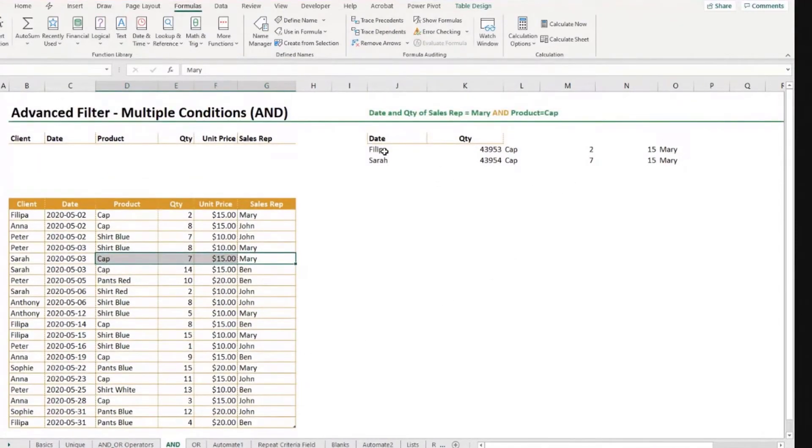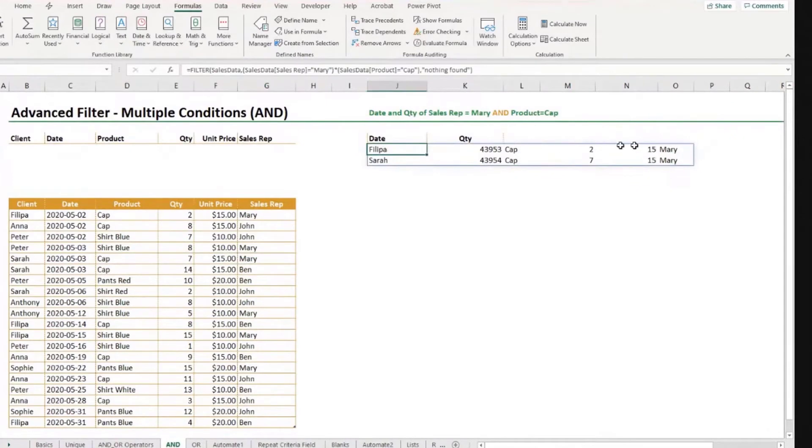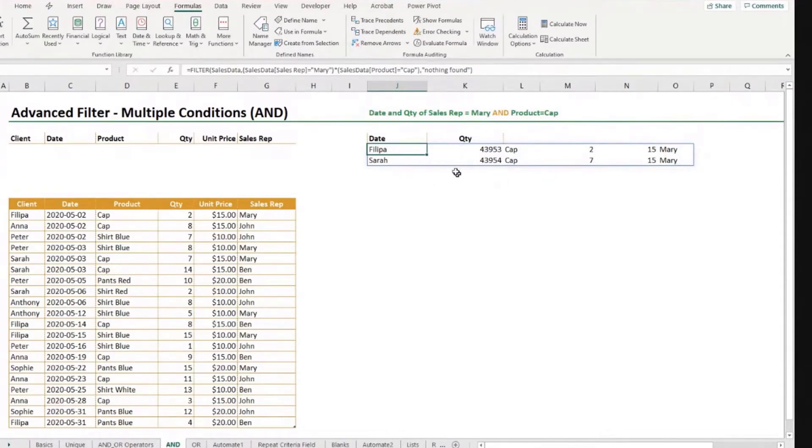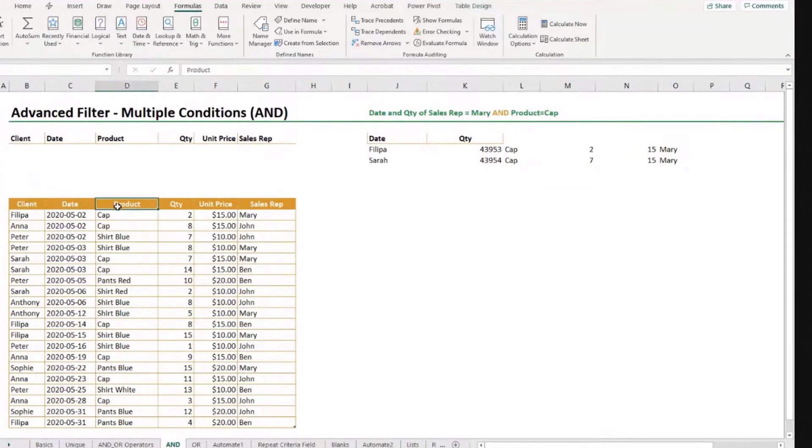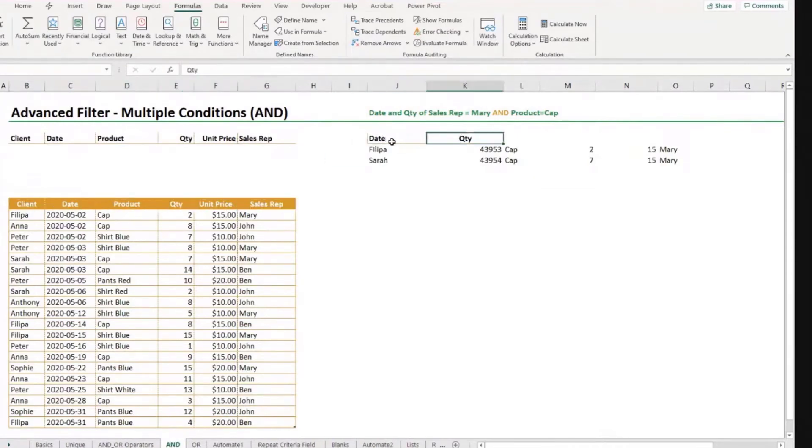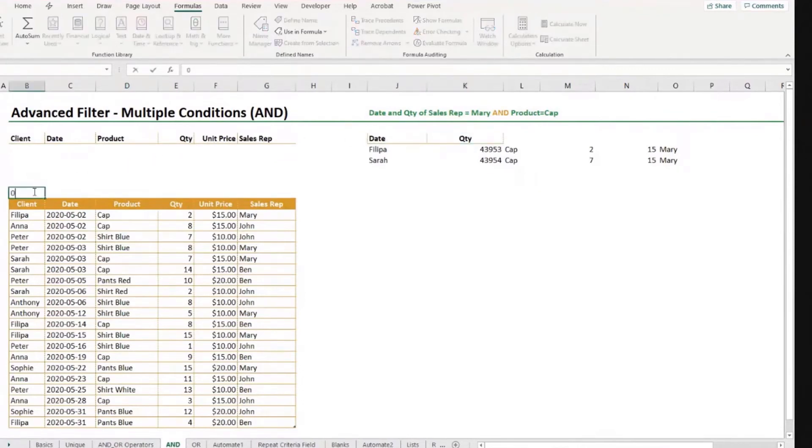Now, we don't want all the columns. We just want column for the date and the quantity. I just want to extract those two columns. My preferred method is the following. I come here and I will put zeros or ones depending on whether or not each one of these fields is one of the fields I want. So I want date and quantity. So client, I don't want. I put a zero.